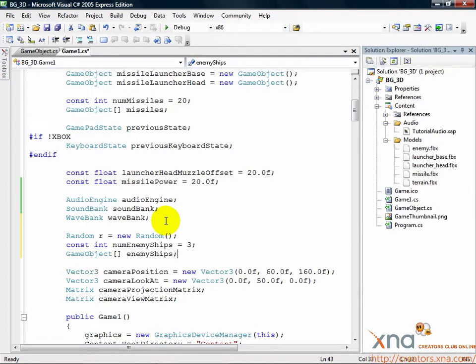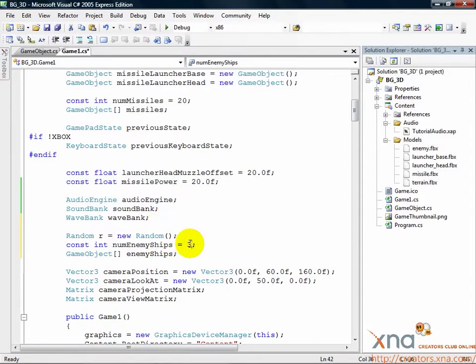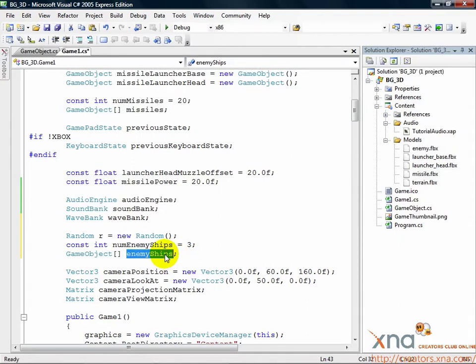Like our array of missiles, this array is also of type GameObject and will track our enemy ships. The constant integer numEnemyShips is the maximum number of enemies in the array, which is 3. Like our missile array, we'll initialize this array and the elements in the array in the loadContent method.